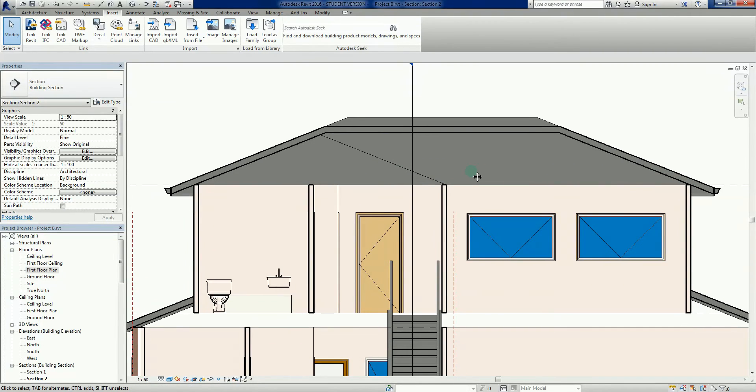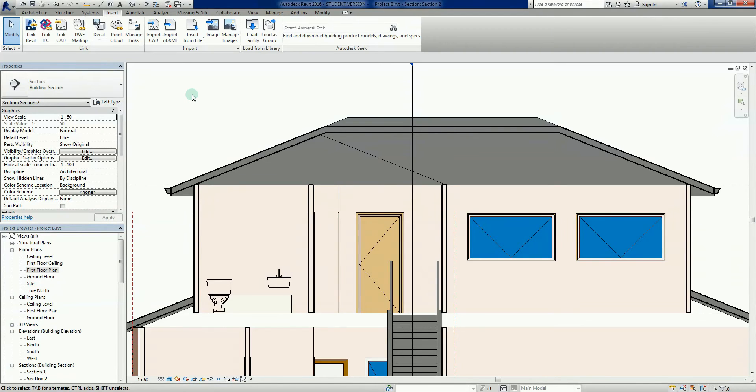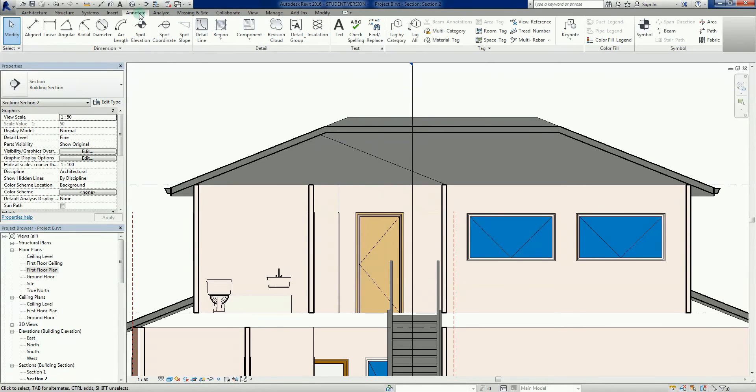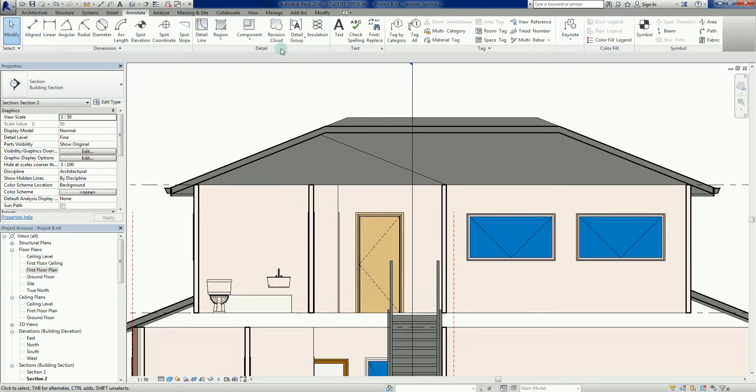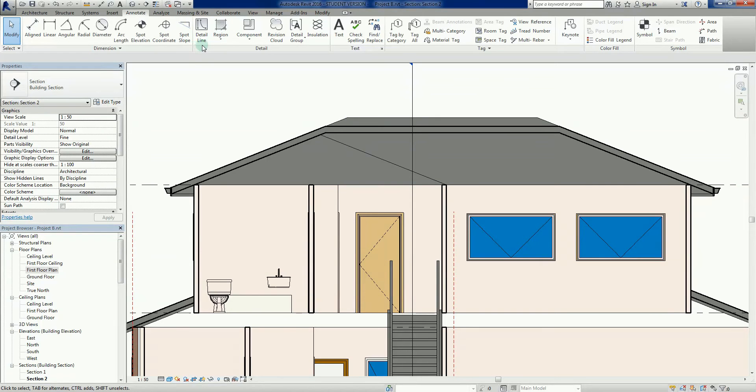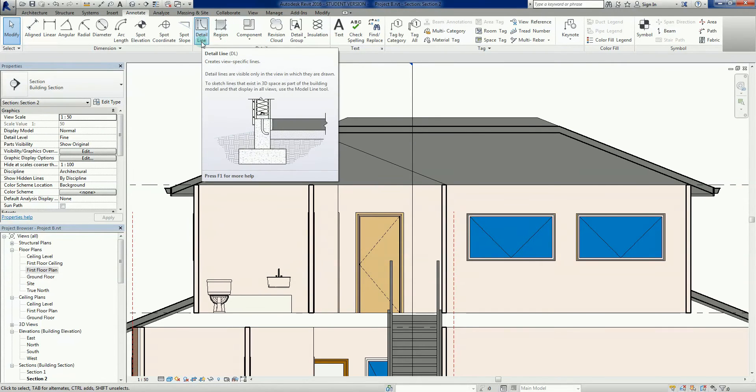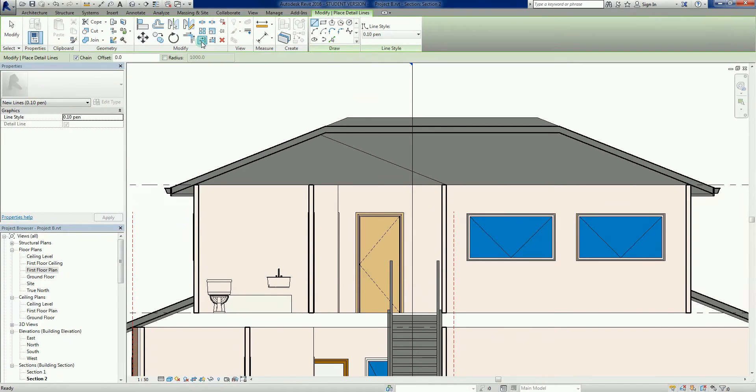In this section, we can use something called detail lines to basically create a bit of information. What we do is we can go to our annotate tab at the top here in the ribbon. We've got here the detail section, and these are things that we can draw and add. All I'm after here is a detail line, with the default there being DL.